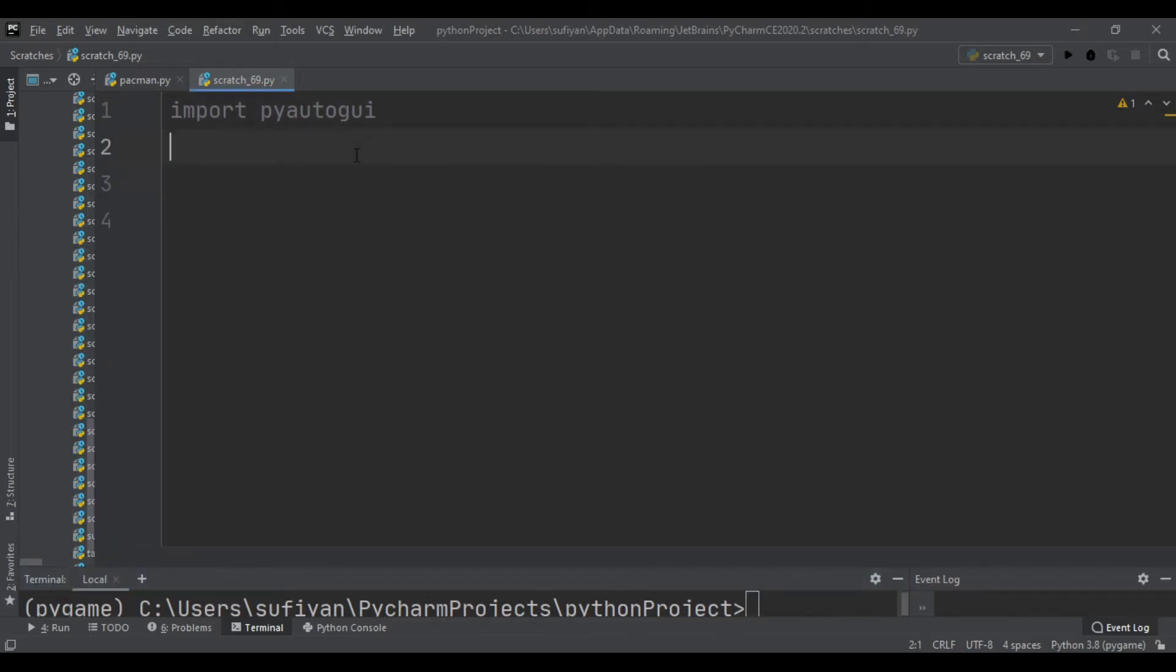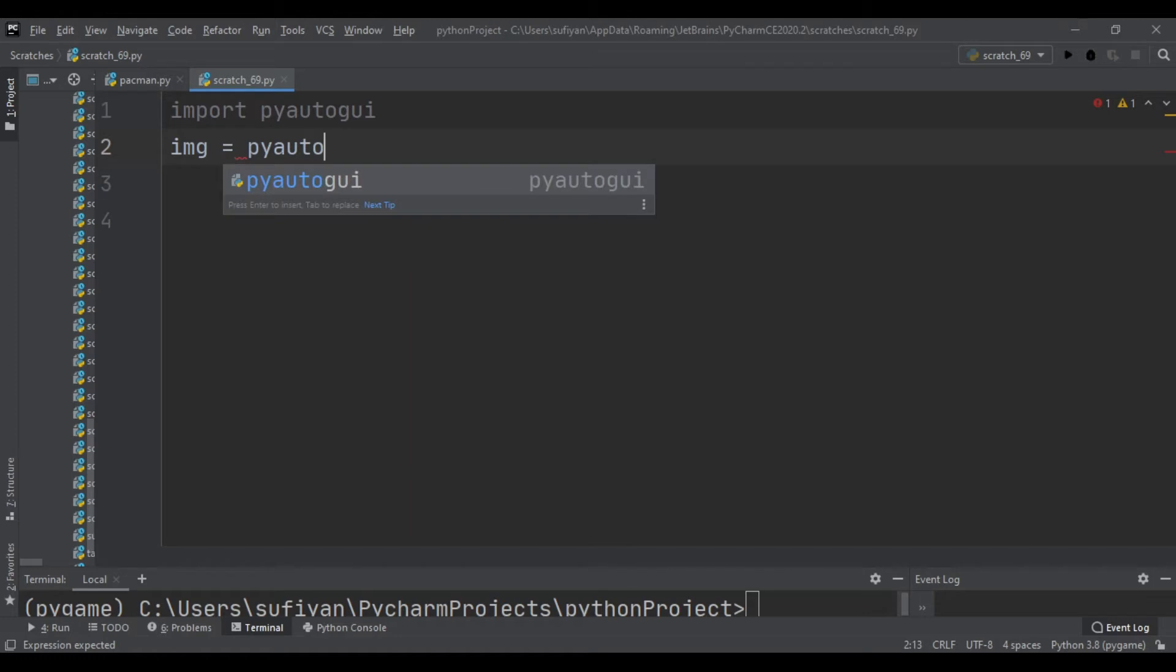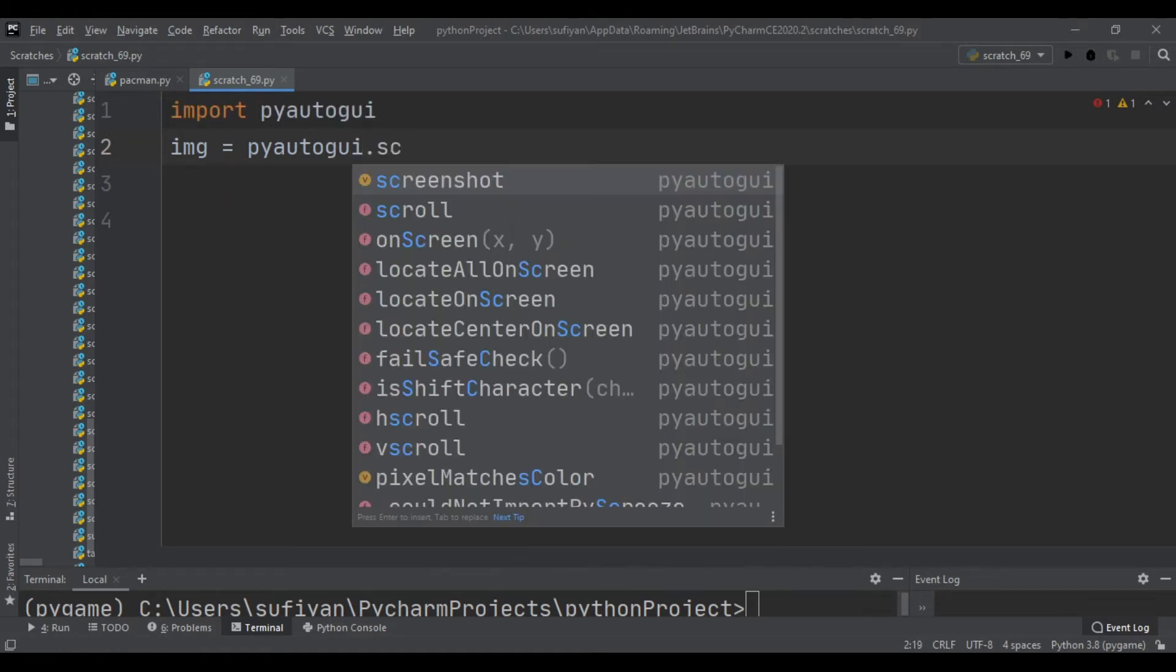Then we will create a variable named image, and here we will write pyautogui.screenshot. So we will save the screenshot in this img variable.